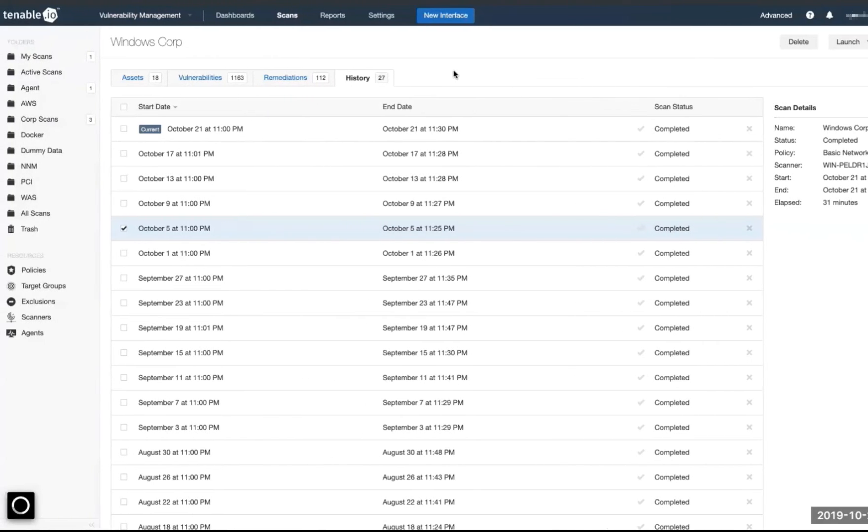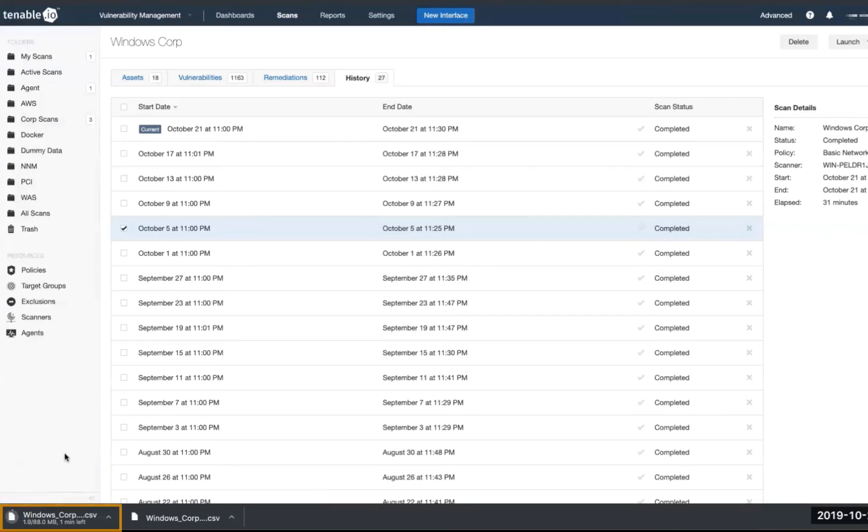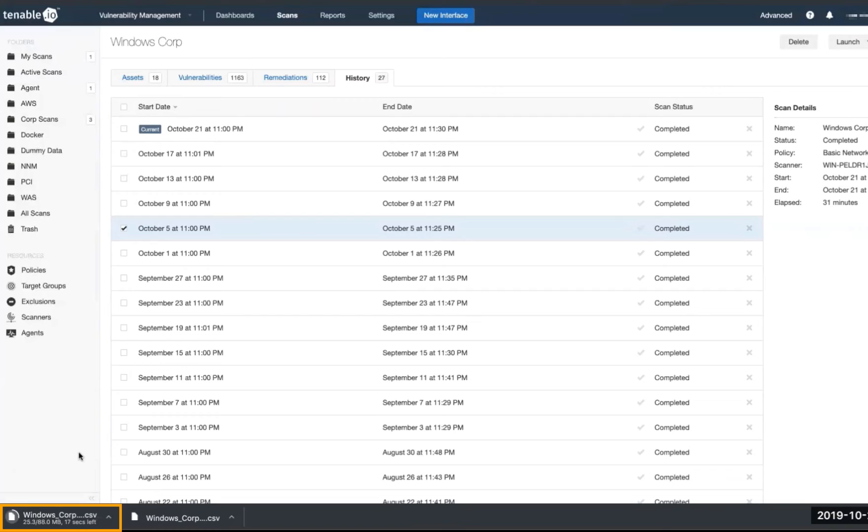We'll give it a moment as it starts to gather that data. We can see that down here in the bottom left, our data is beginning to be exported in CSV format. Our data has been exported.